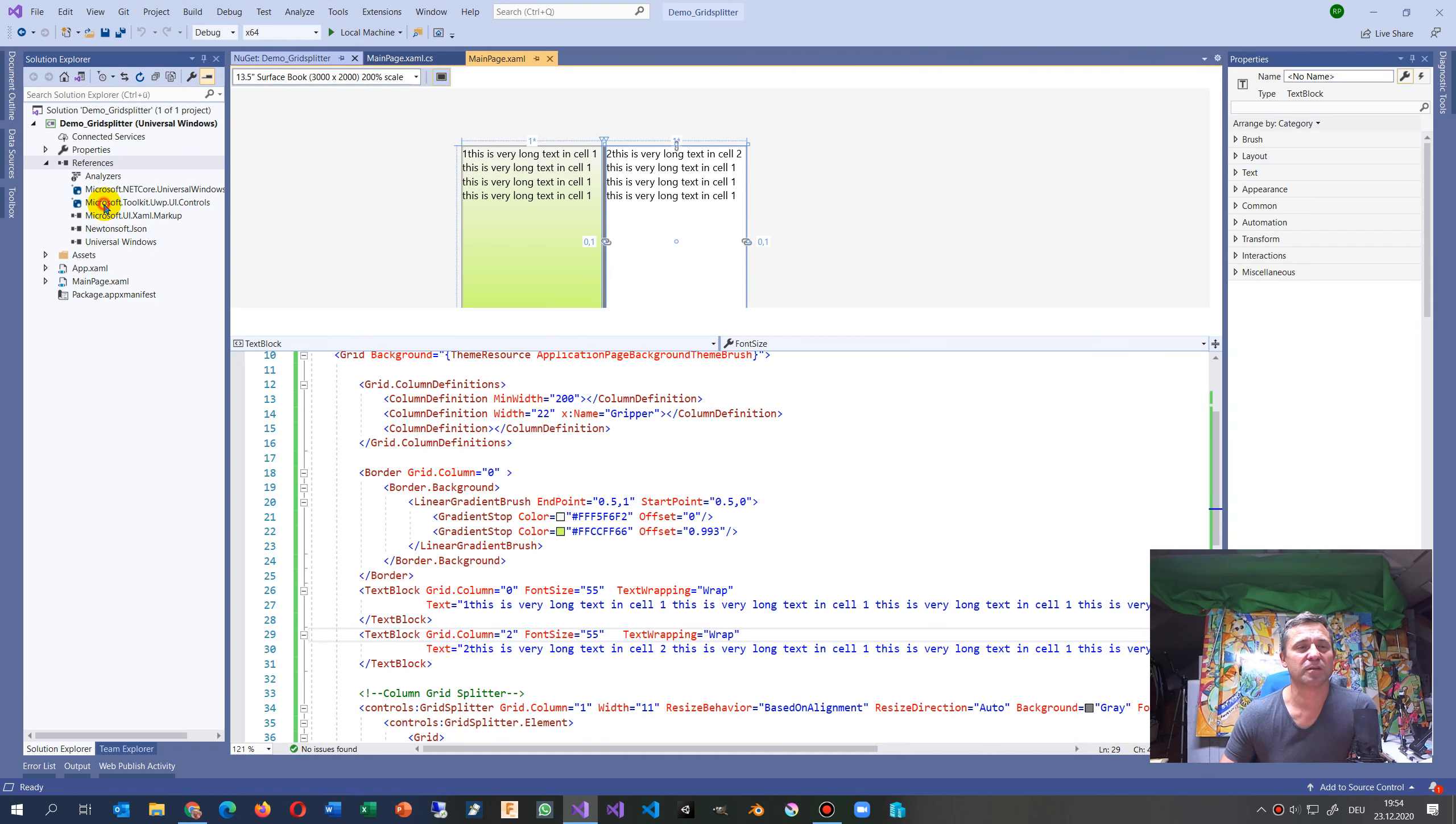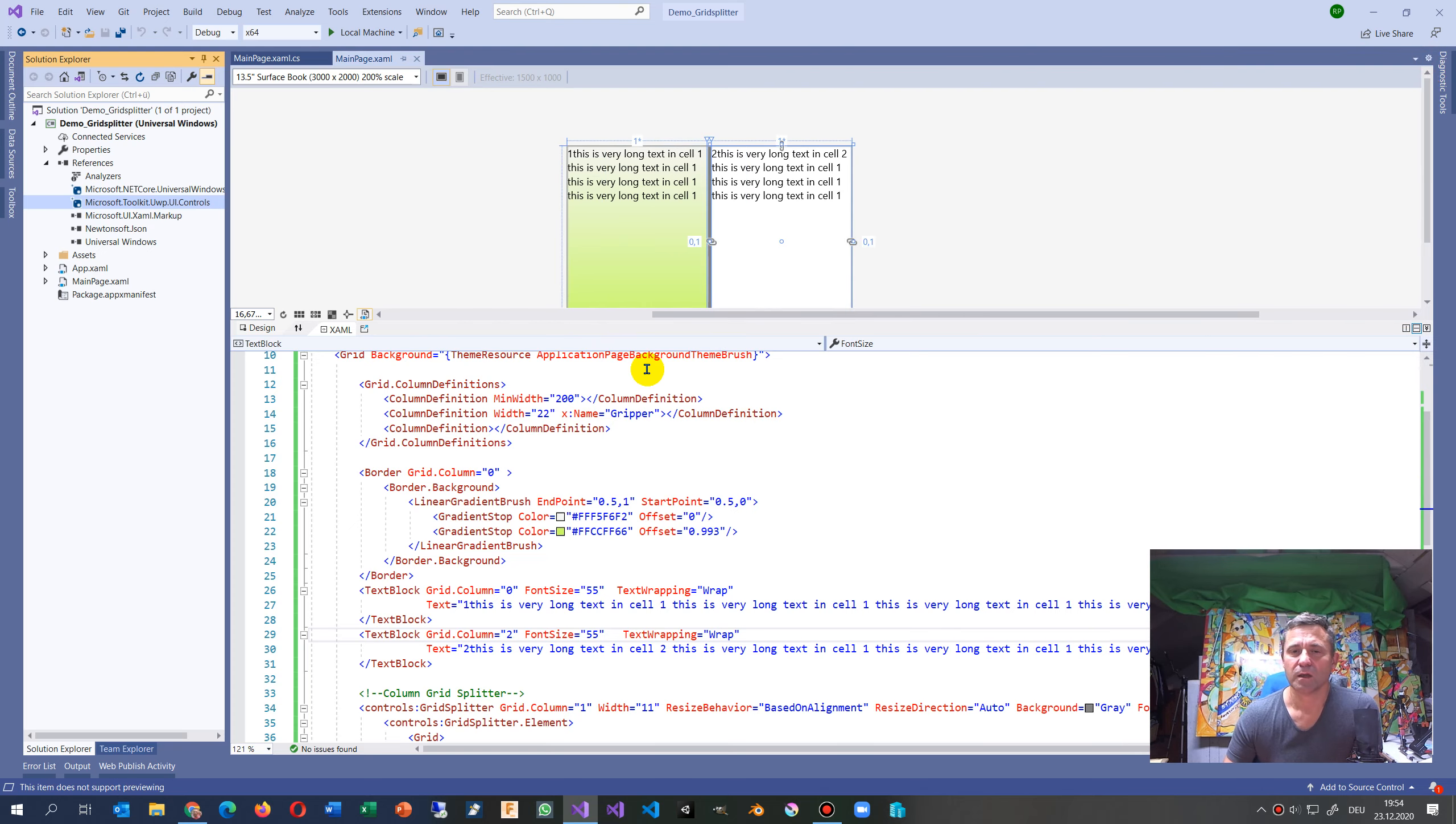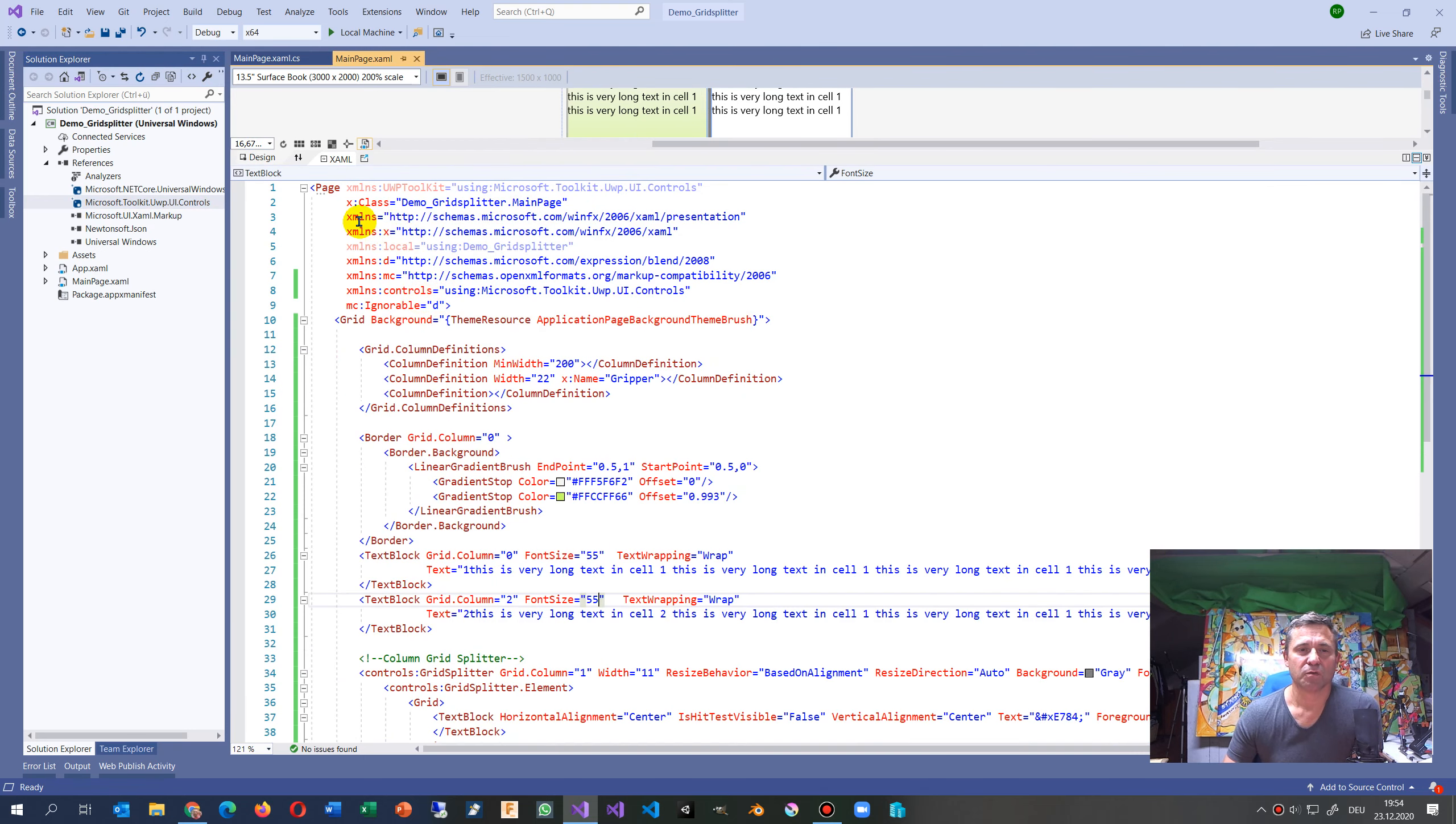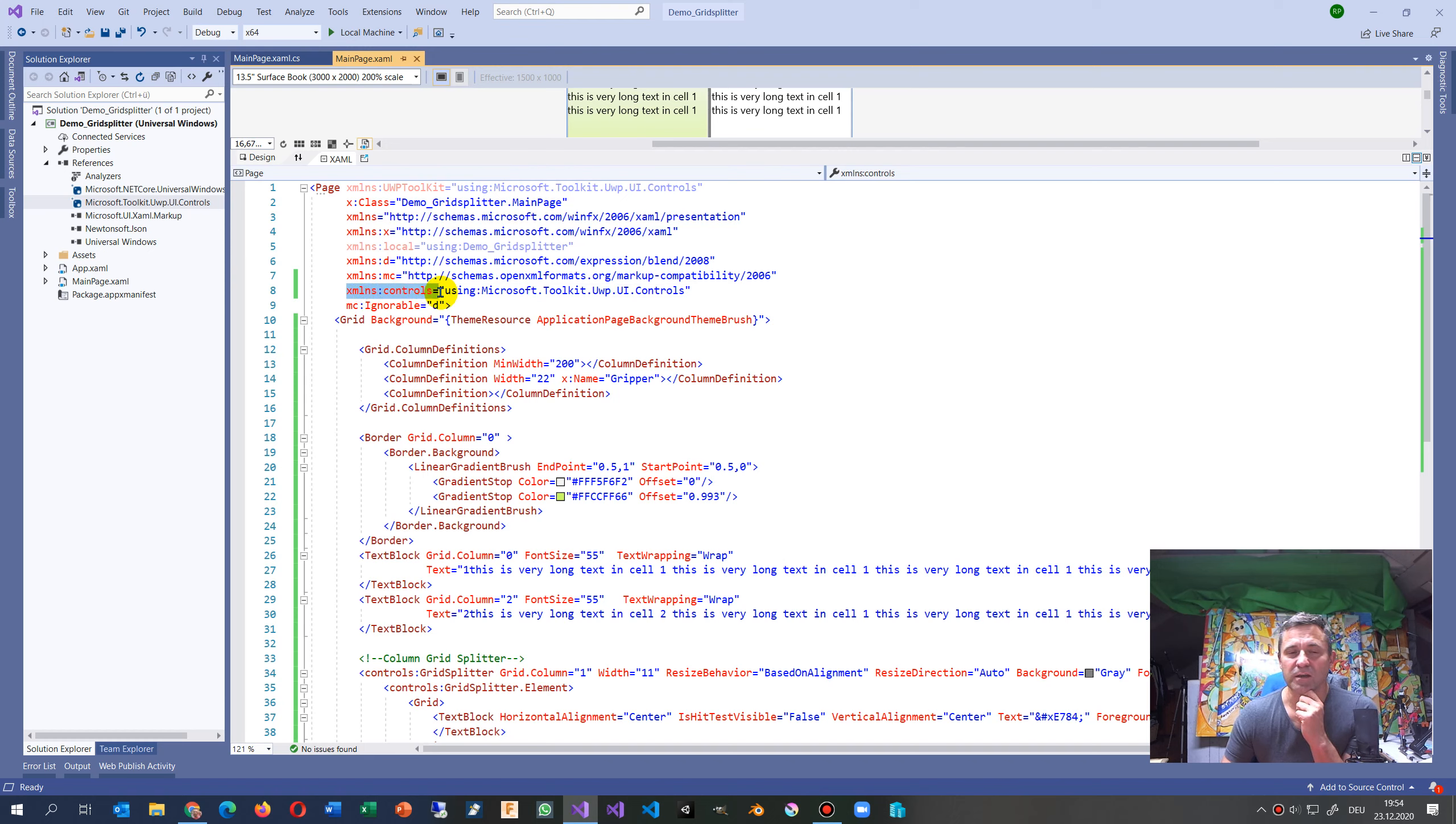Once you install it, you will have this reference which says you're able to get those elements. When you start working with that, you have to make a reference or namespace onto this UI control.